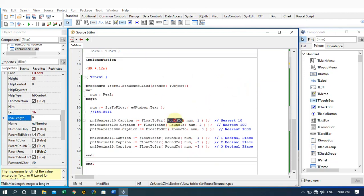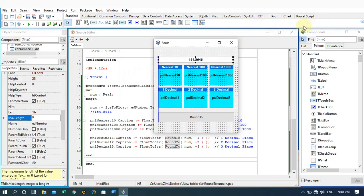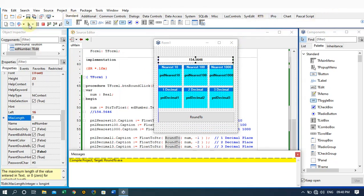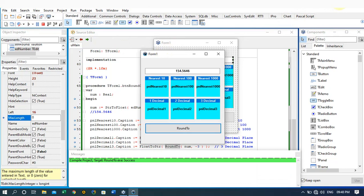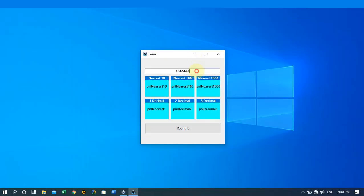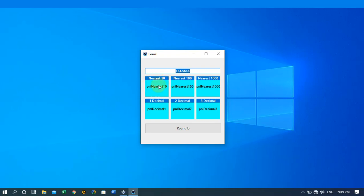Now let's take a look at the form that we've designed. We have an edit box which is going to take the number containing the decimal place that we are going to round. We also have a panel here with a label on it — this panel will record the number which is going to be rounded to the nearest ten.